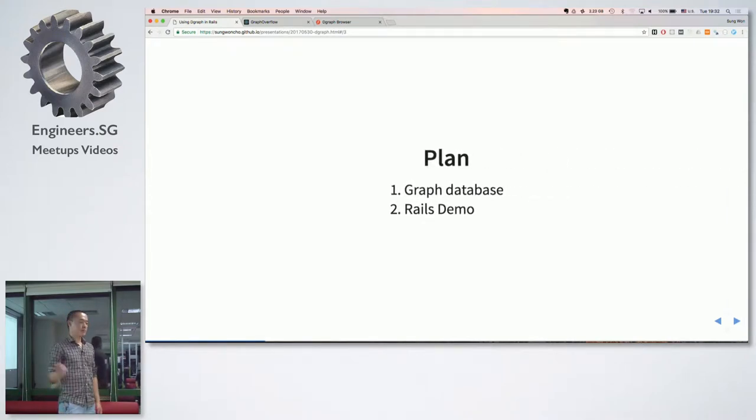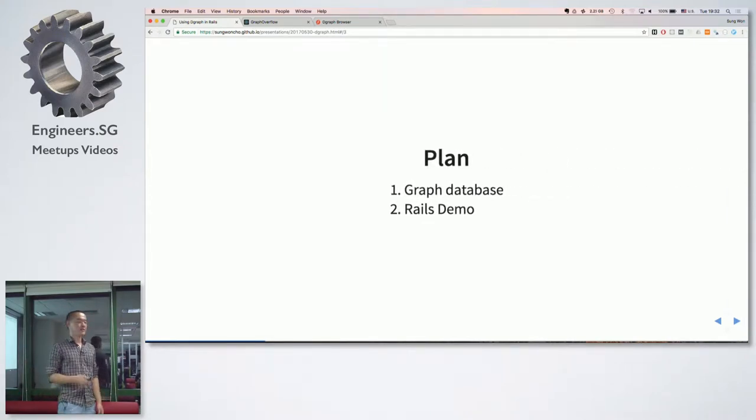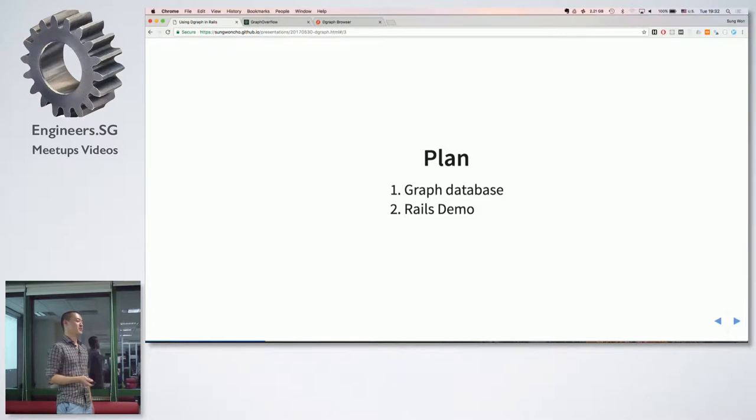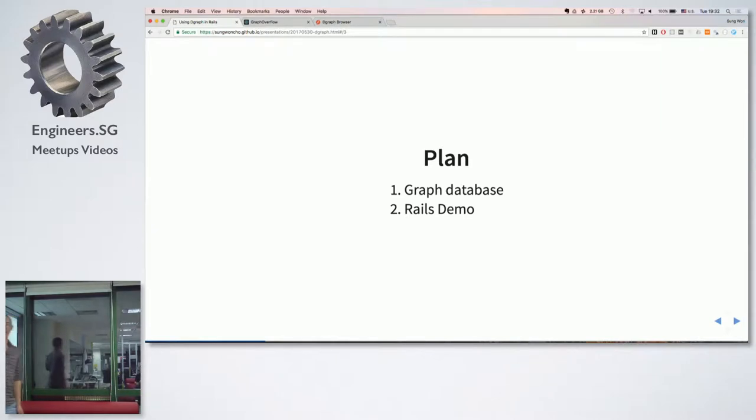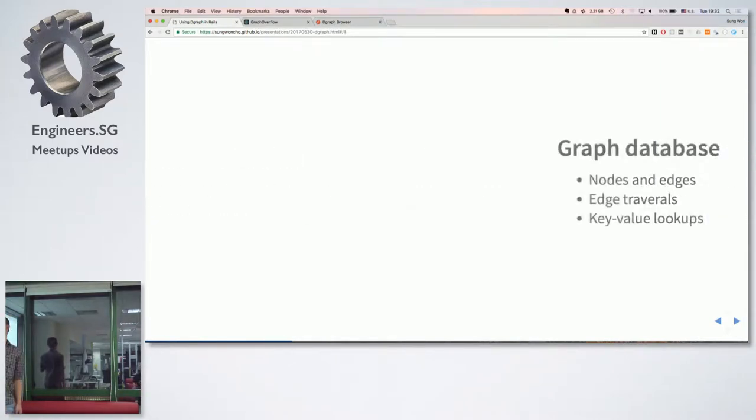So to make my point this is my plan. First I'm going to showcase what graph database really is, what graph databases are good for, and I'll jump into the demo straight away.